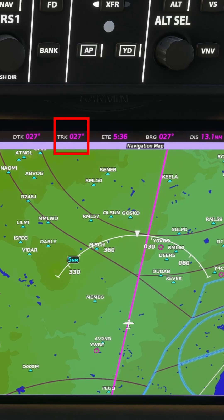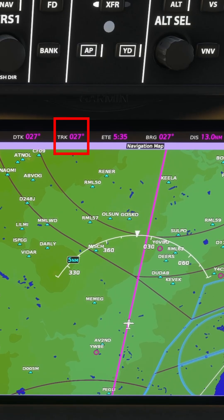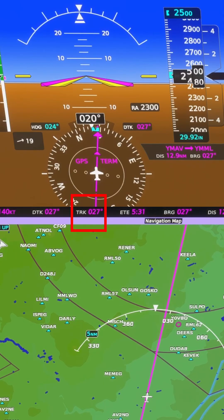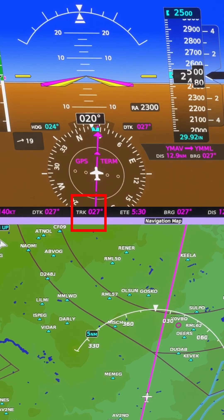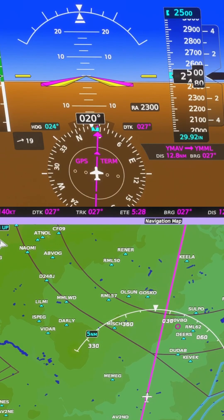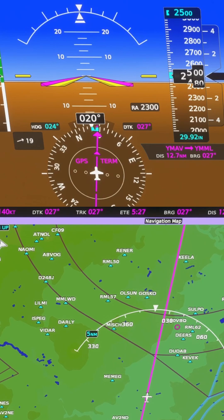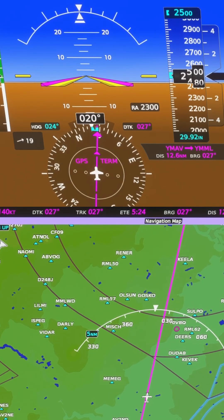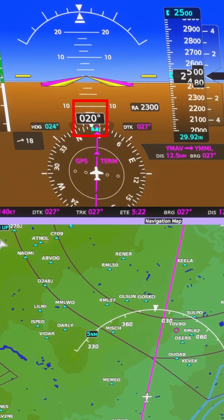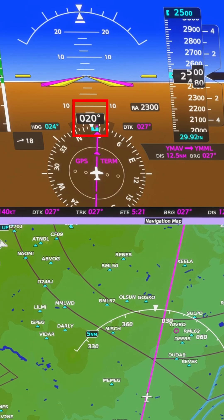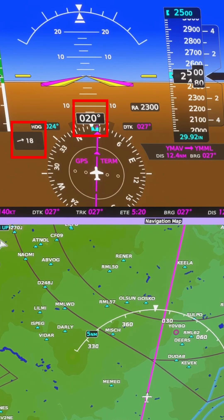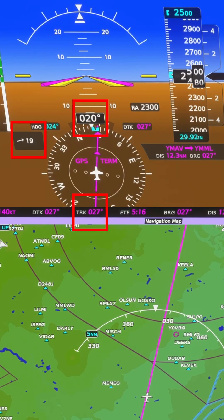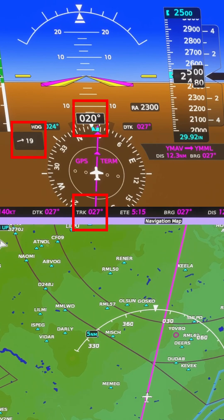The track is the actual path that your plane travels over the ground. It's rarely the same as your heading, since the winds push your plane around, causing it to track either to the left or right of the heading you're flying. Although our heading is 000 at the moment, because of the 19-knot crosswind from the left, we're actually flying a track of 007 across the ground.